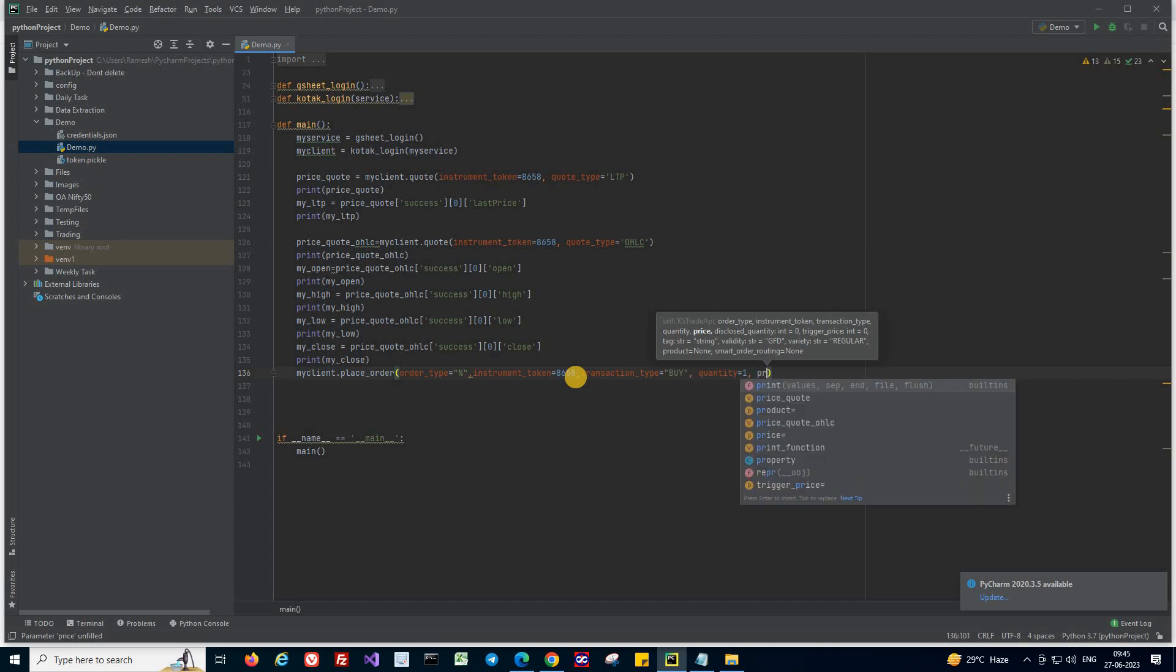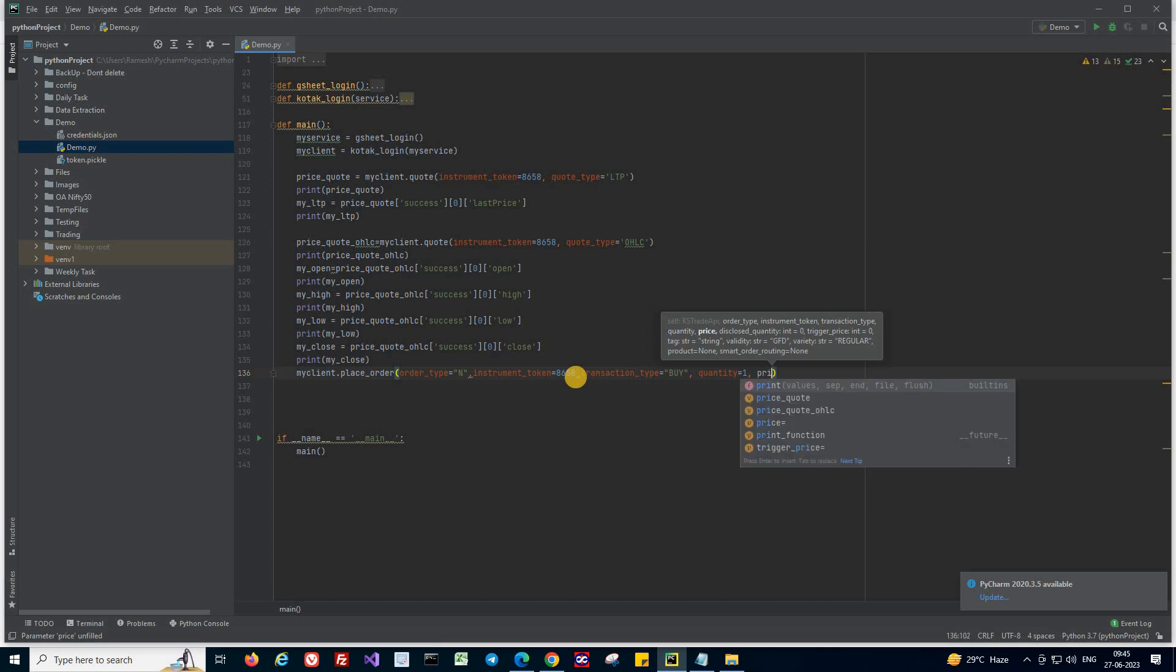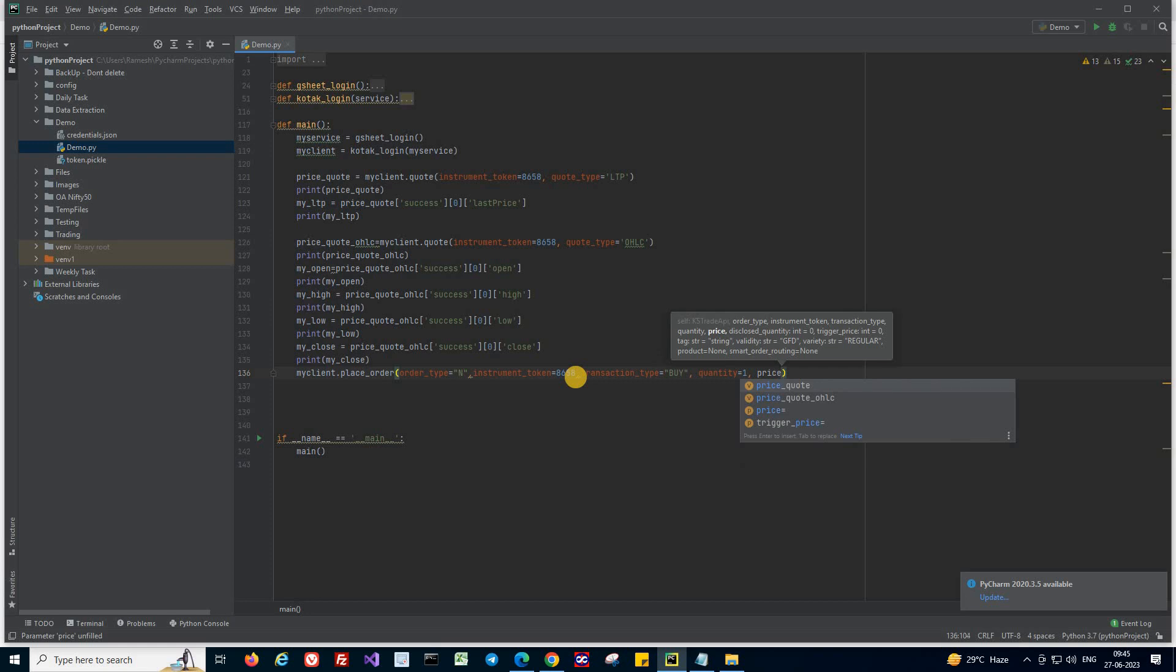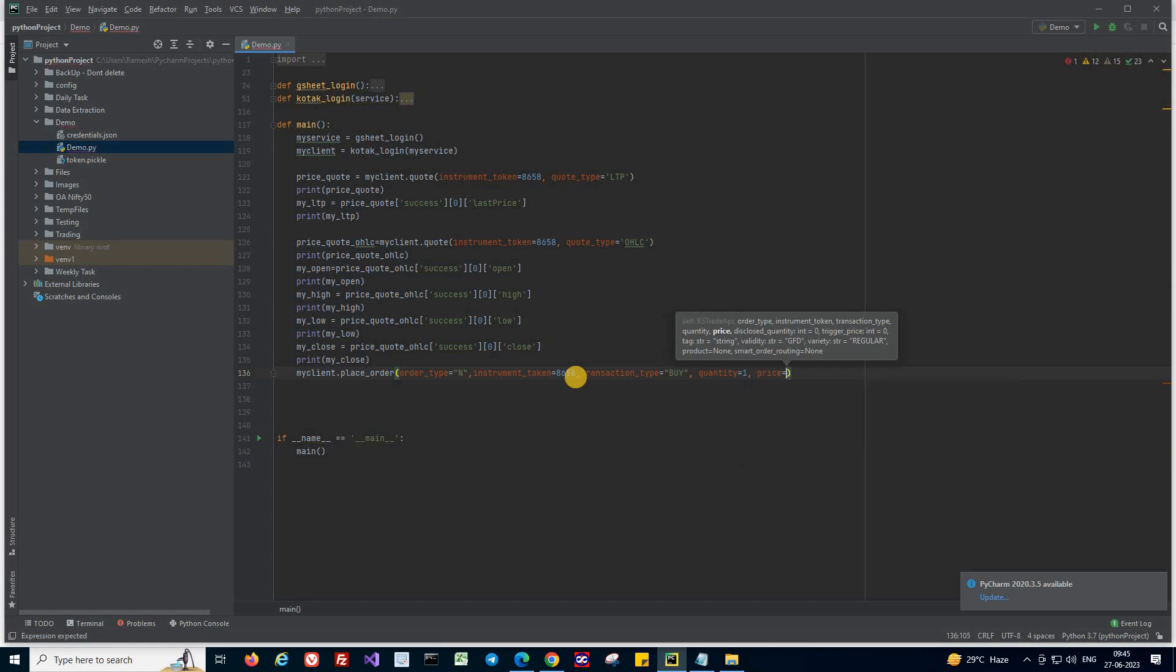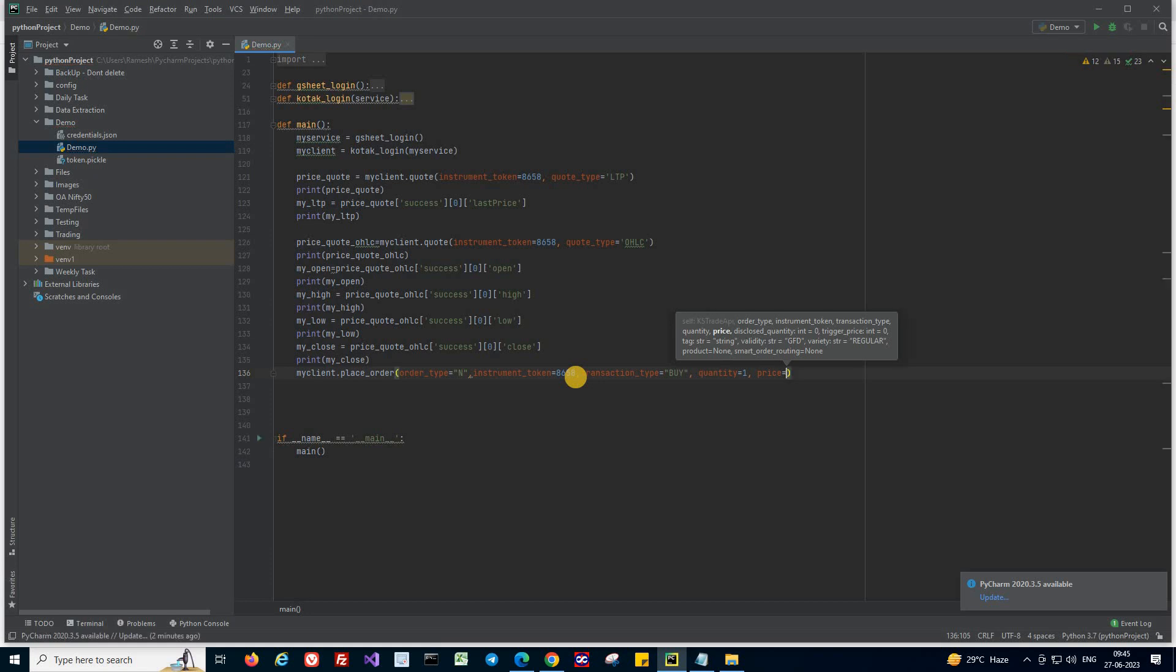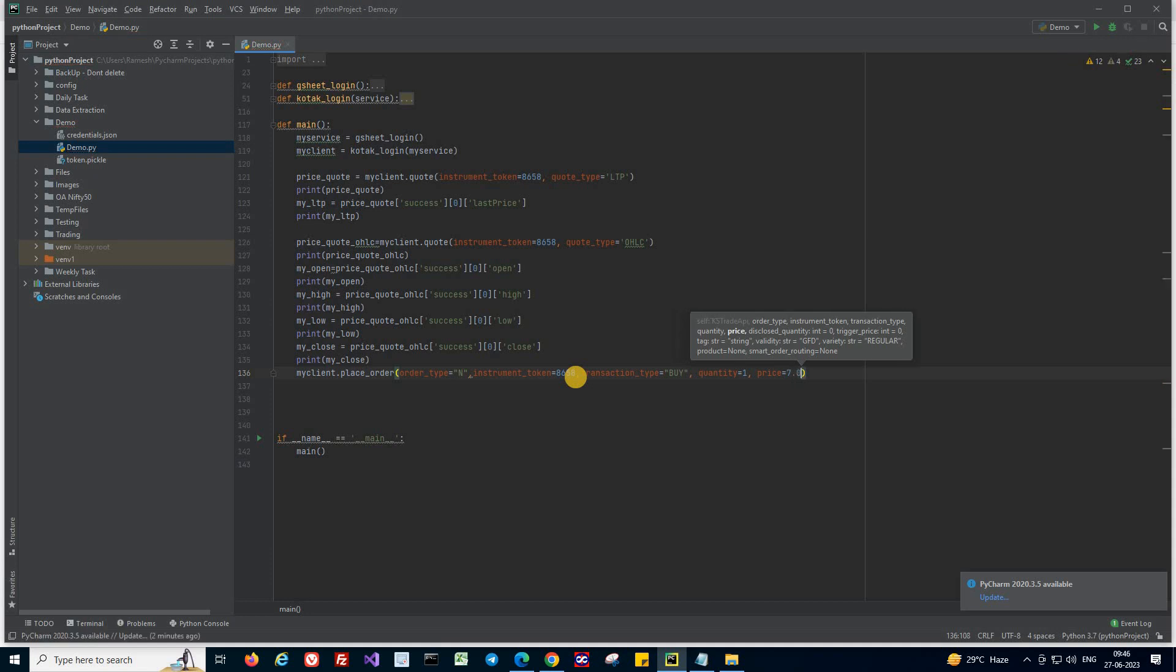And now the price. Price at which you want to place the order. So maybe 7 rupees can be the right price. So it's currently trading between 7 to 8. So I'm giving 7 rupees, 7.0.